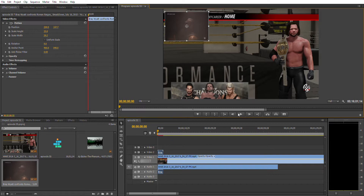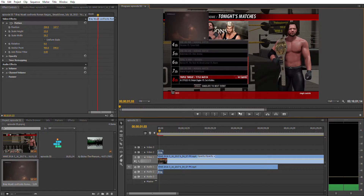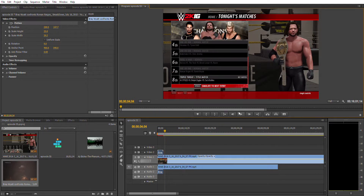This AJ Styles career mode episode — episode 55 — is ready. I just need to place my own face cam on it. I'm yet to record my face cam video, and then I'll place it on the timeline just as I showed you.